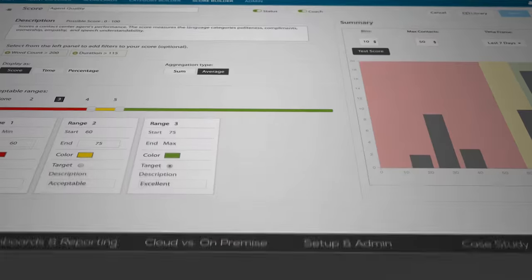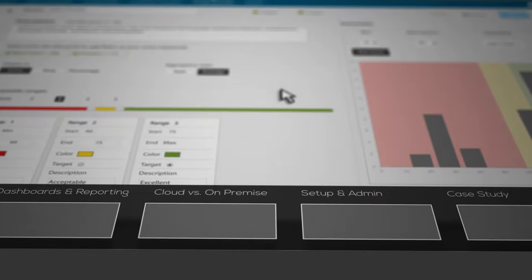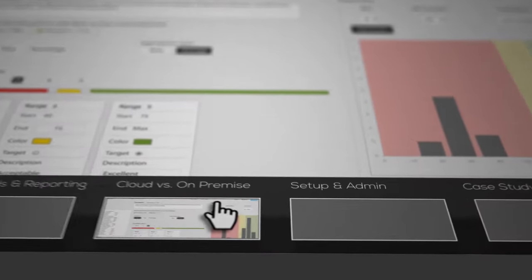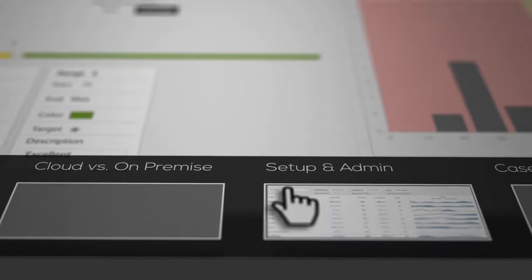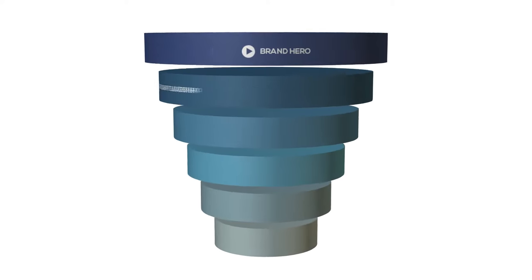We can even make them interactive to really engage your audience.